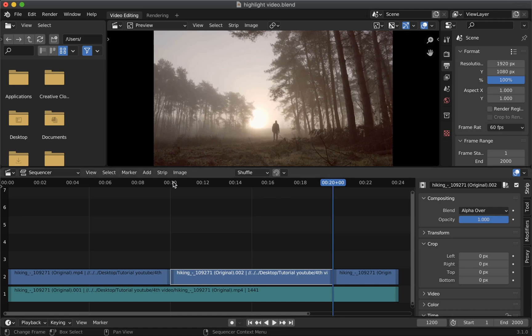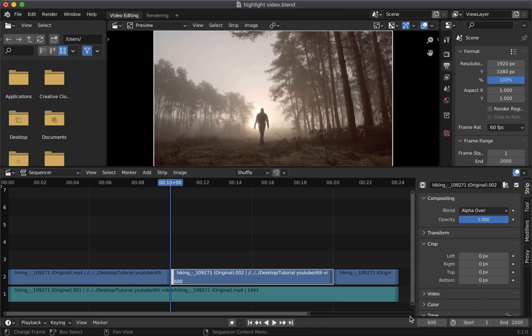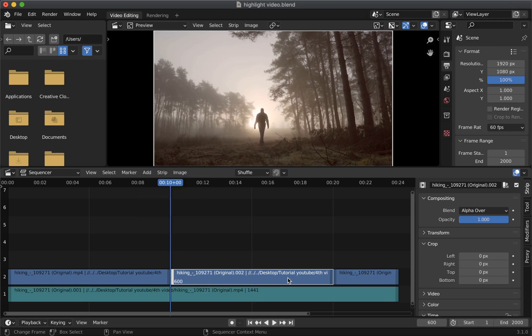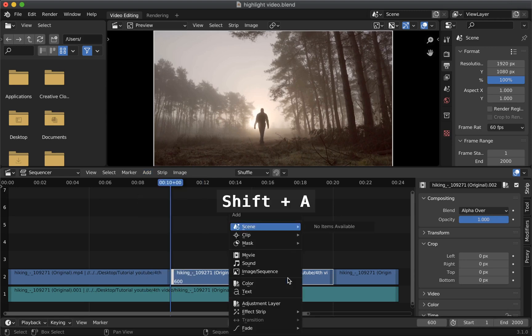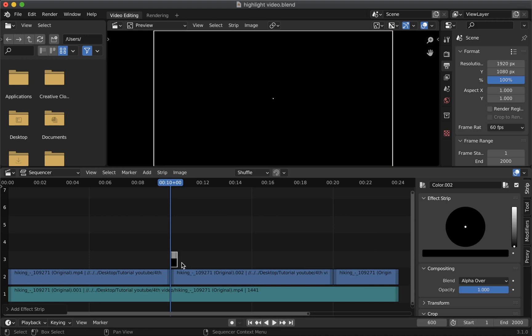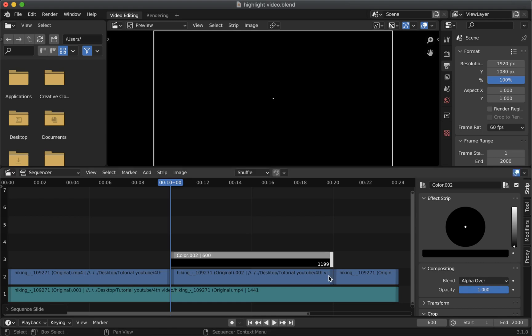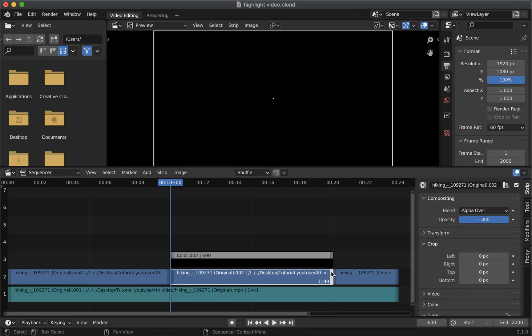To achieve that go to the start position which is at 600 frame. Then you can either click add button or use shortcut shift plus A on your keyboard then select color. Now extend this color strip to the size of the clip which is 1199.